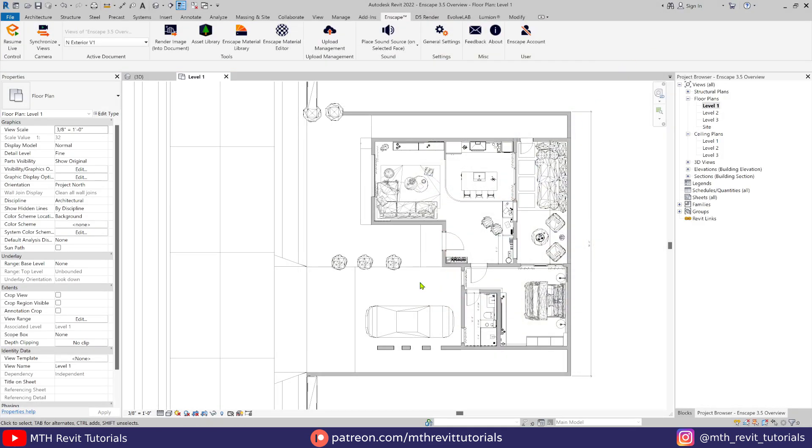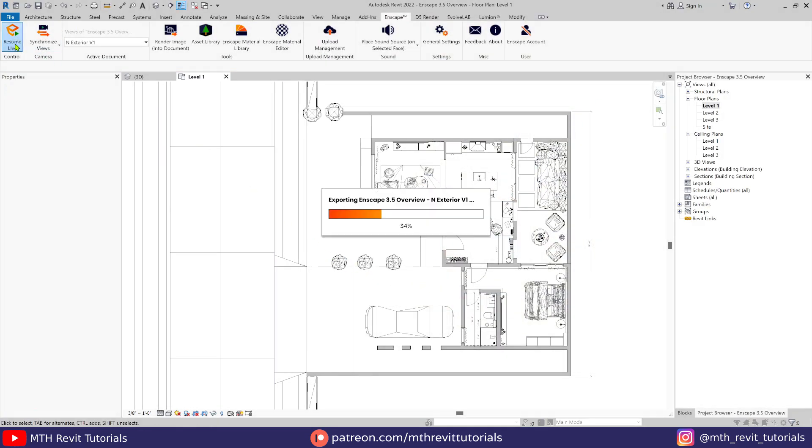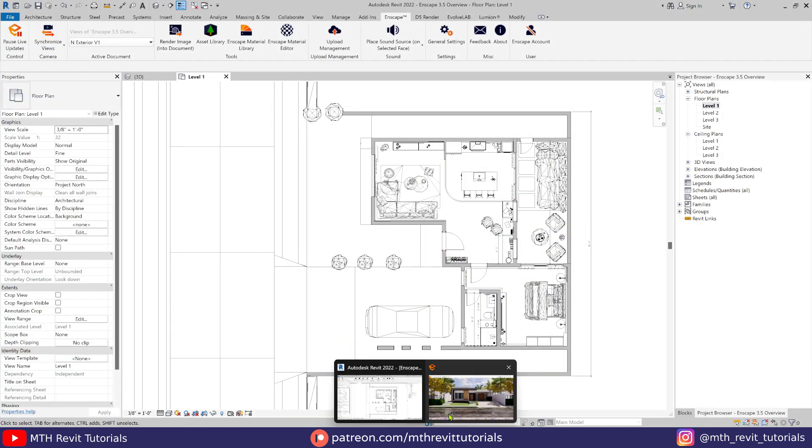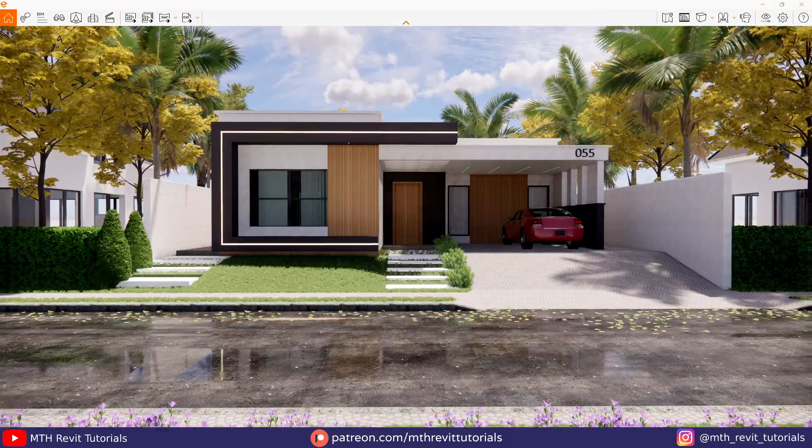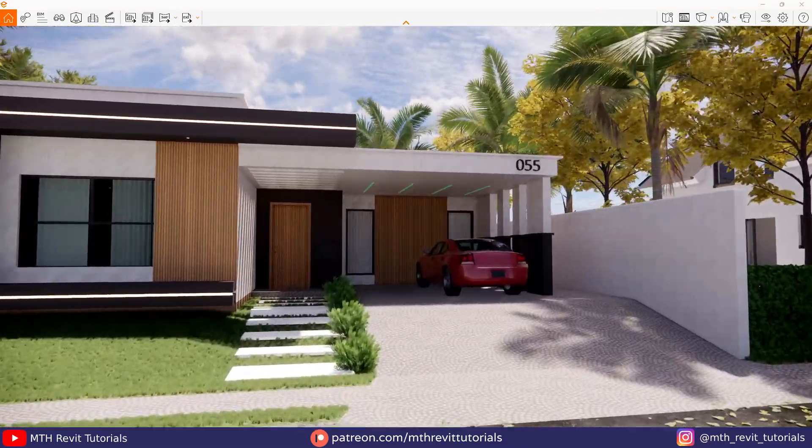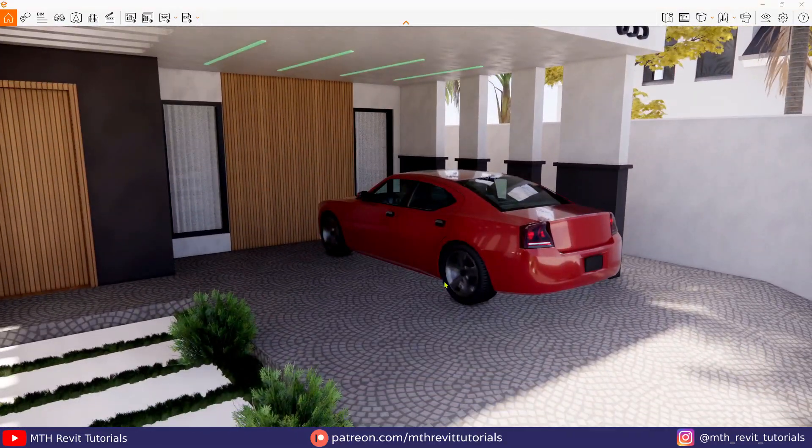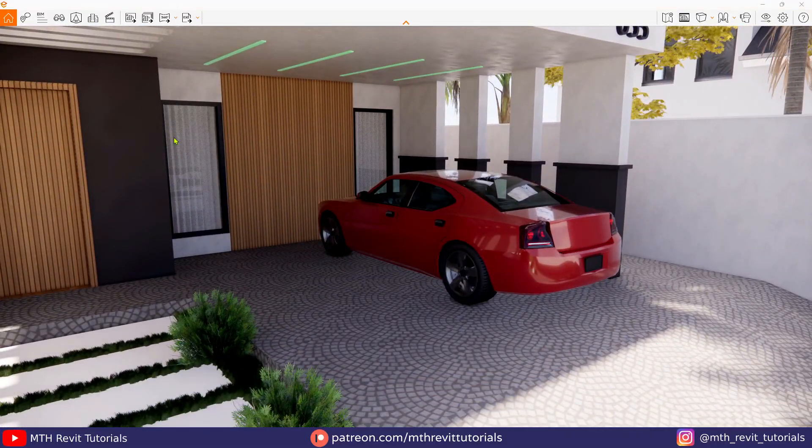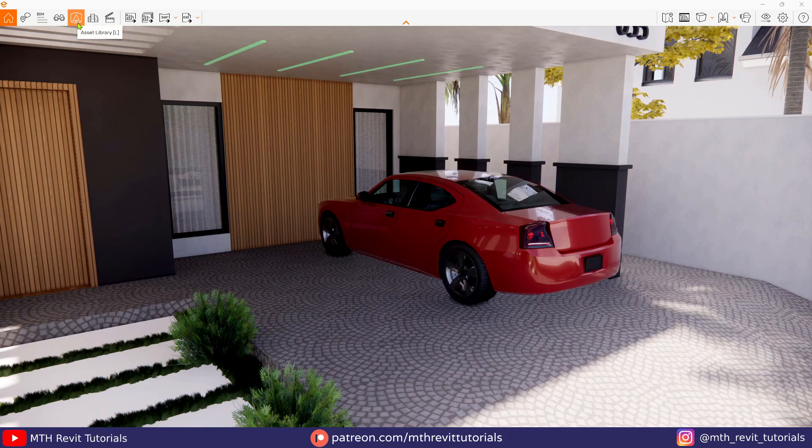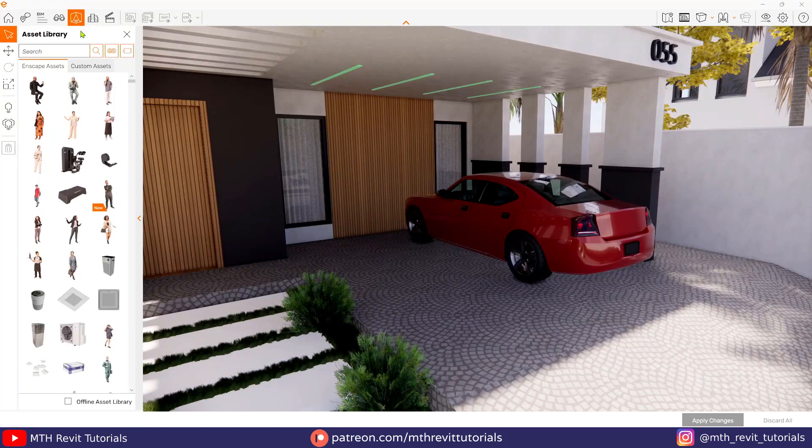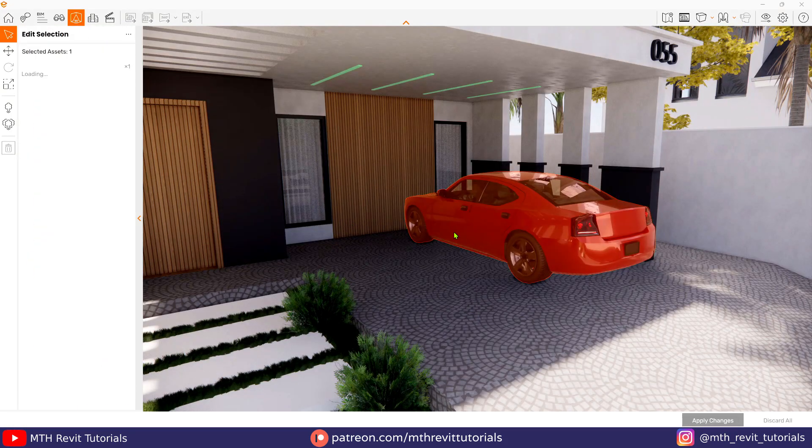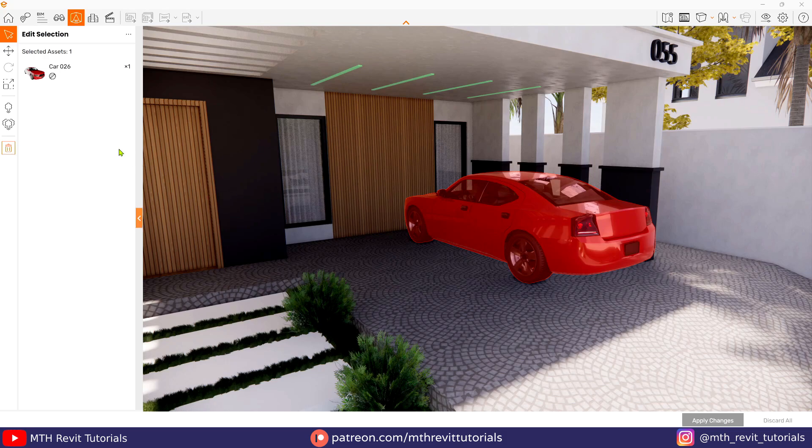Perfect. Now to customize this asset, we need to move to Enscape, go to the asset window, and then select the car. Here you will notice this little circular symbol that indicates that this asset is customizable.